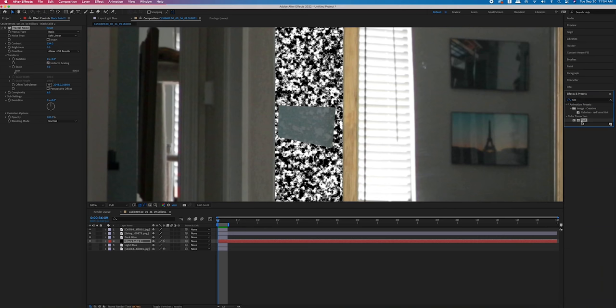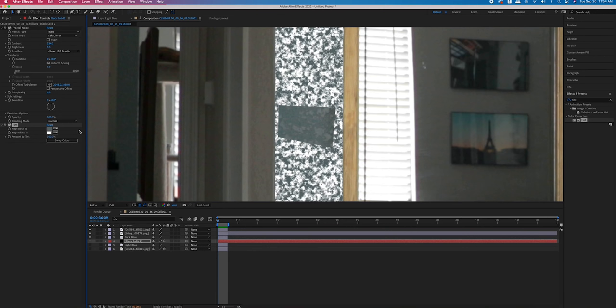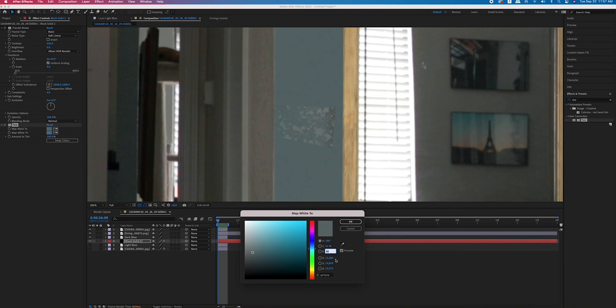I then added the tint effect to that fractal pattern and tinted the black color to the darkest part of the paint sample that I had already masked out. Then I tinted the white color to the exact same color so I could use that as a baseline for the whites, and just brightened it up a little bit and lowered the saturation. Since the whites are going to be in the highlights, when things get brighter they tend to go up in brightness but also lose saturation.